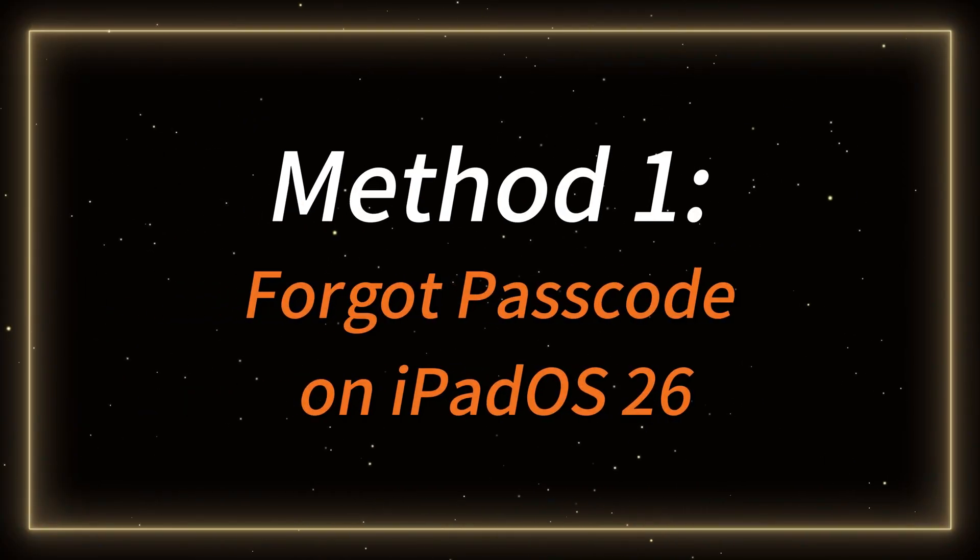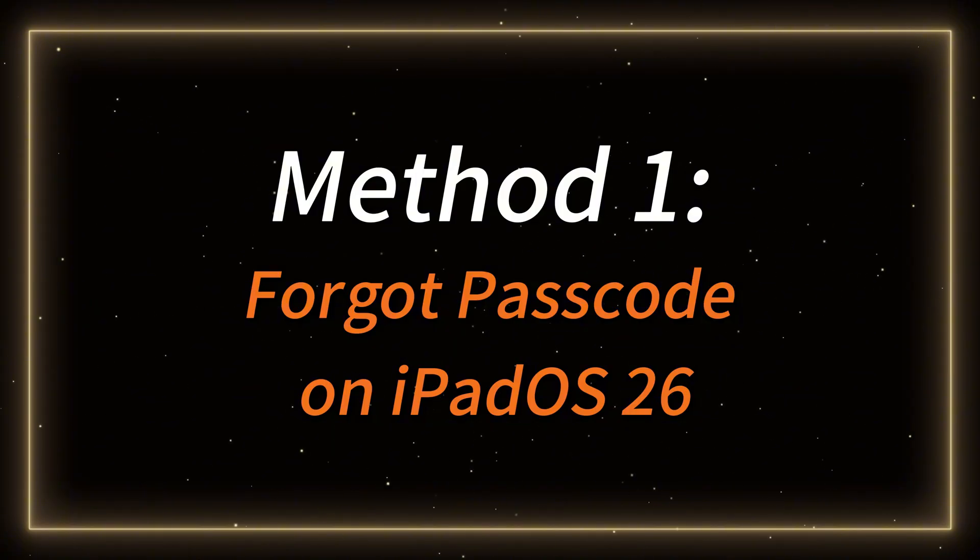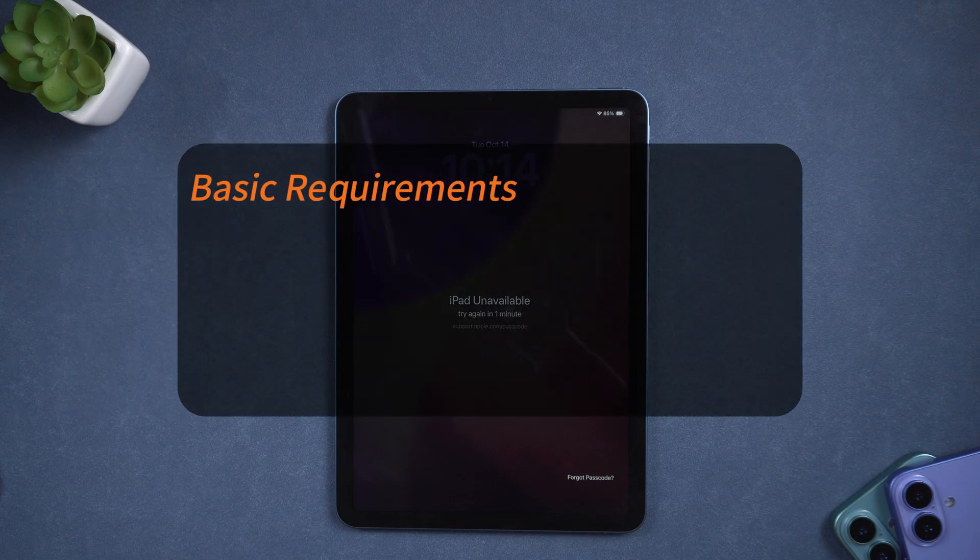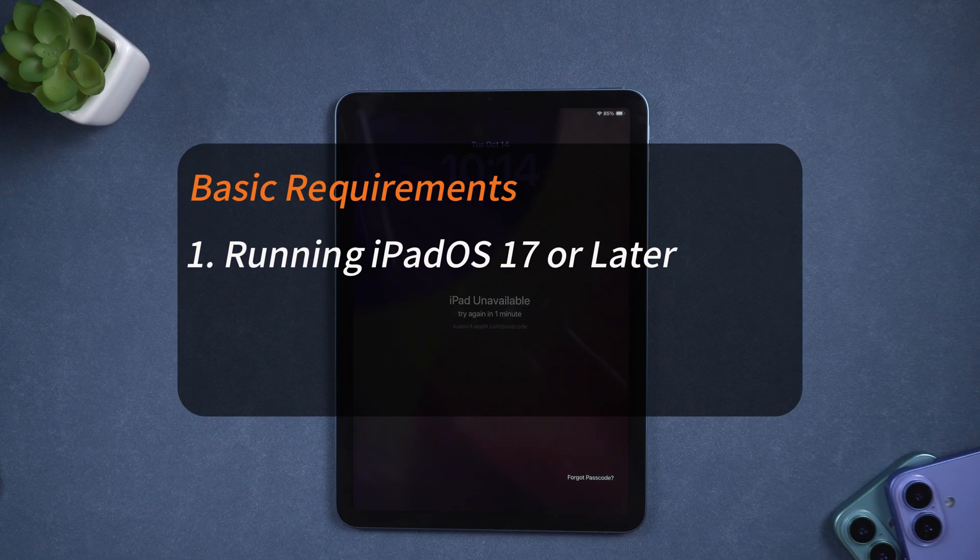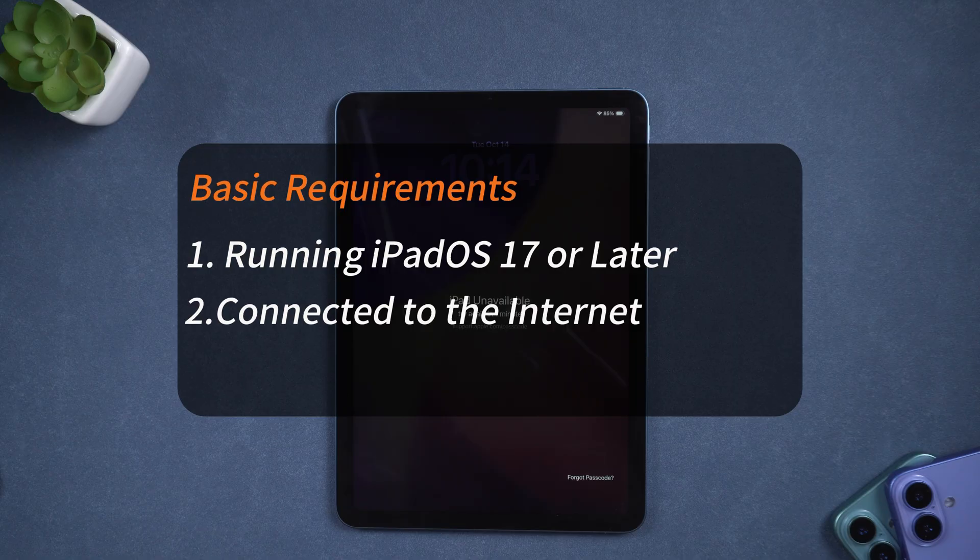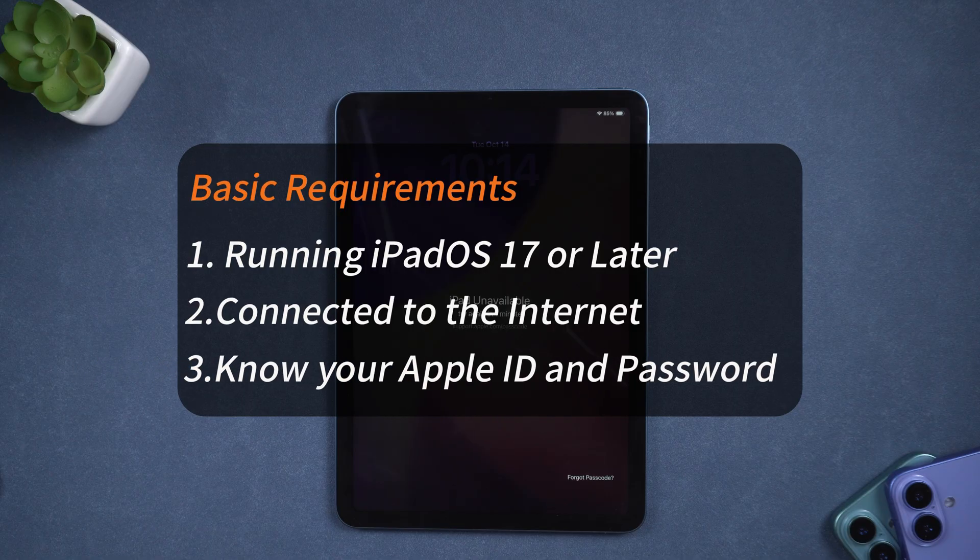Method 1, Apple's official method, Forgot Passcode on iPadOS 26. Before you begin, make sure your iPad meets the basic requirements for Apple's official reset method. Your iPad must be running iPadOS 17 or later, including iPadOS 26. It must be connected to the internet. You need to know your Apple ID and password.